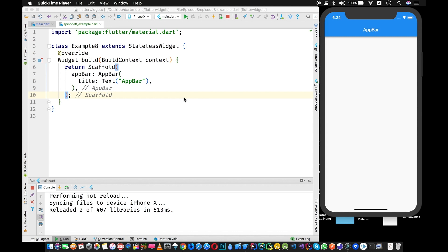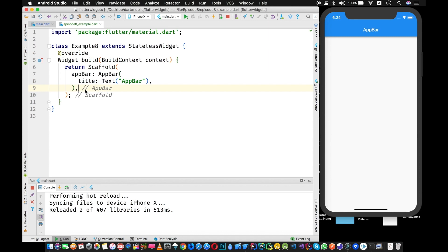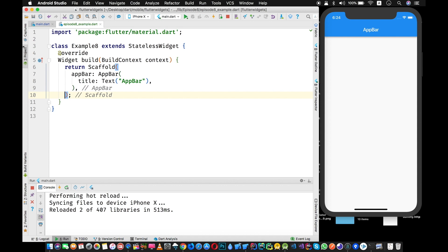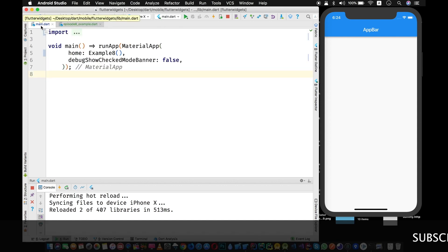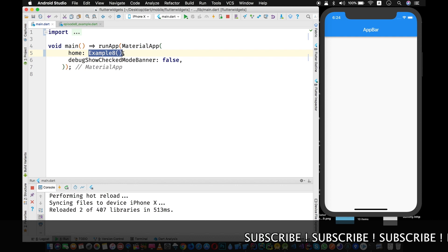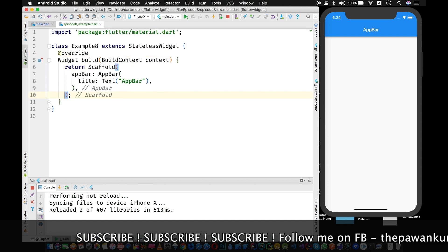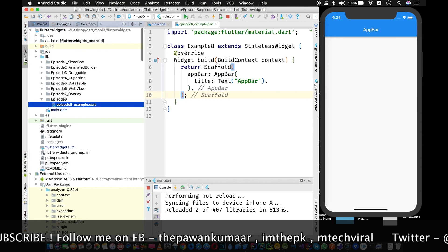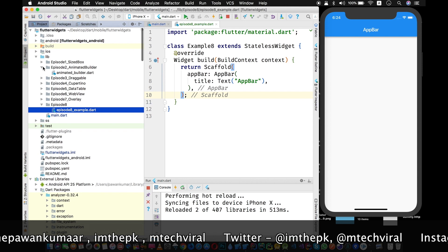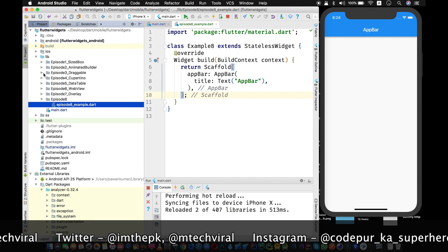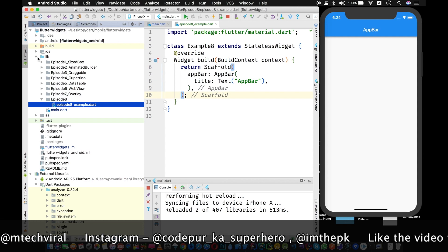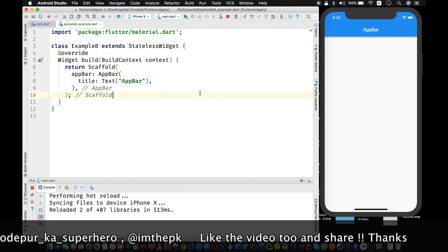Sorry for the background noise — the dog is barking whenever I make a video, I don't know how he knows. Okay, so we will start. You can see we have this example widget, which is a stateless widget class, and the main method has this example widget as its home property. This is also part of the Flutter widgets repository, with all examples organized episode-wise so it's easy to find and experiment with.